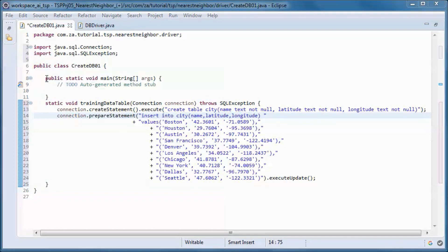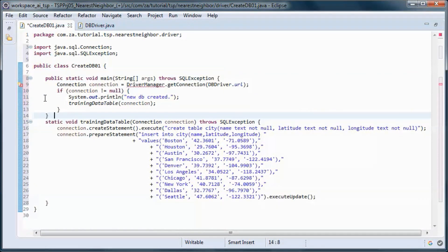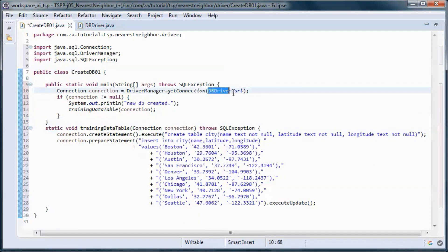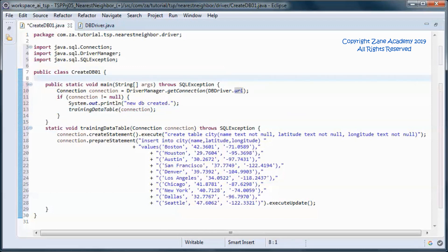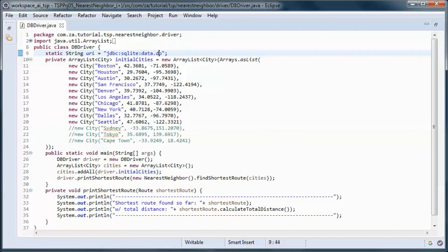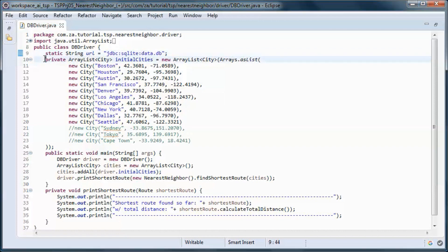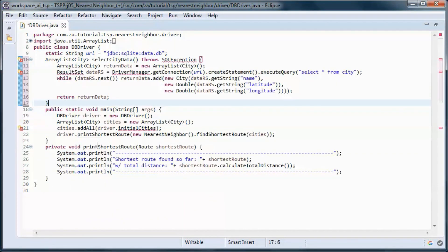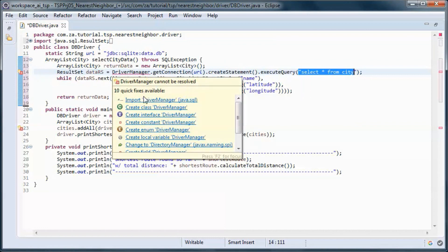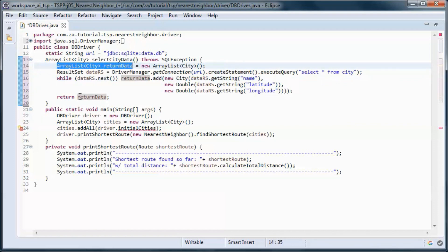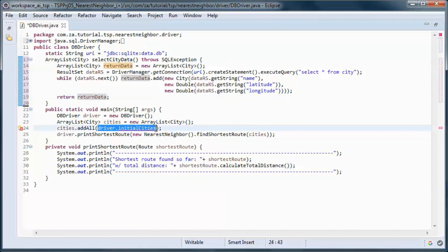Here we will pick up a connection given the URL and call this static method passing in that connection. This should do it for this class. Here let's replace this hardcoded data with this method that will pick up the city data from the database. Let's replace and put it in an array list and return it. Let's call that method from here.